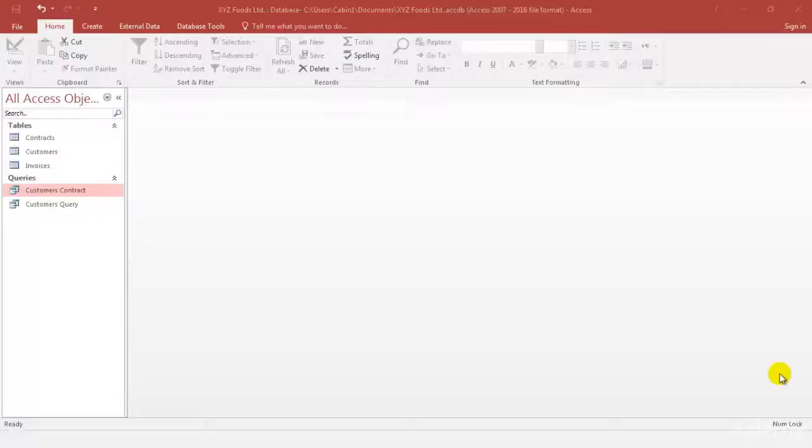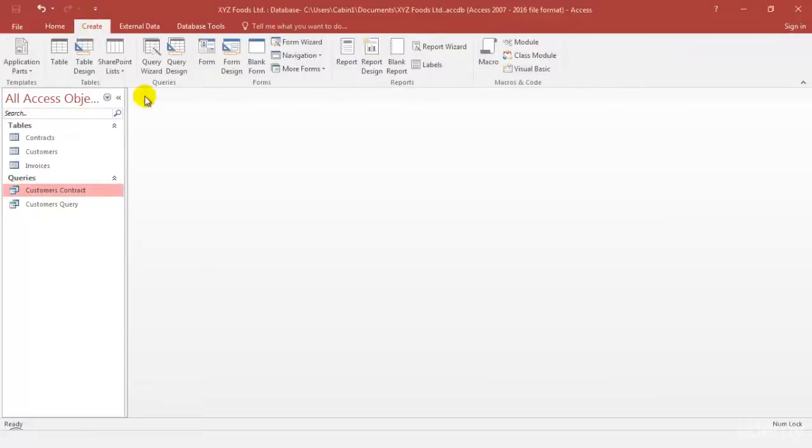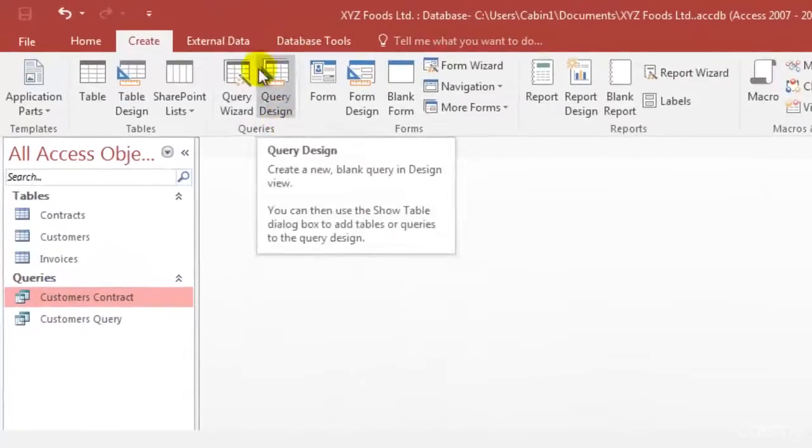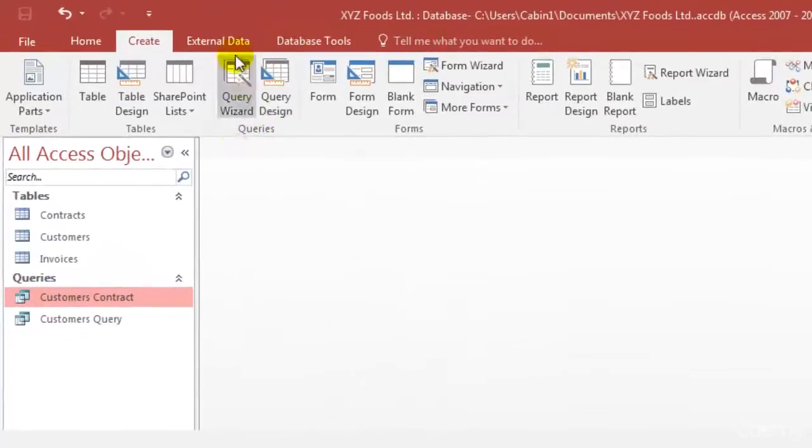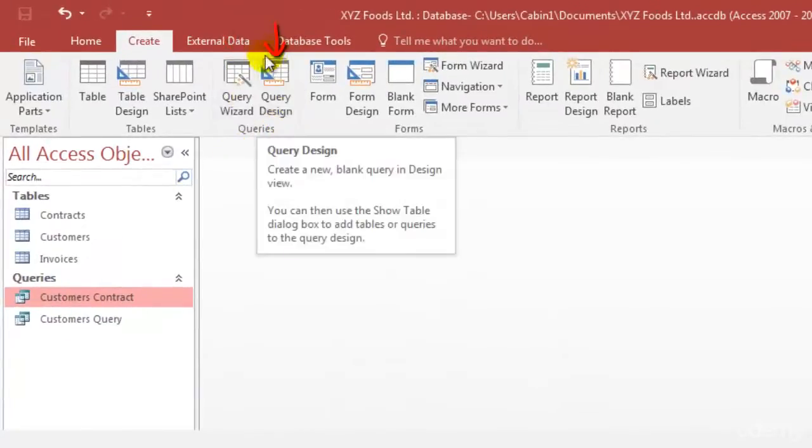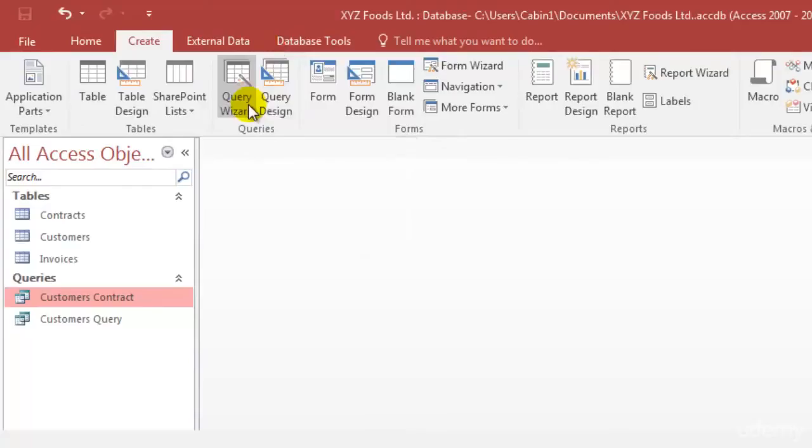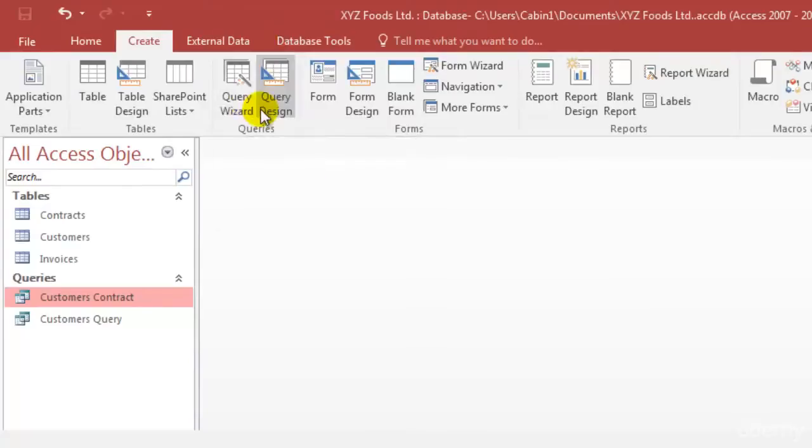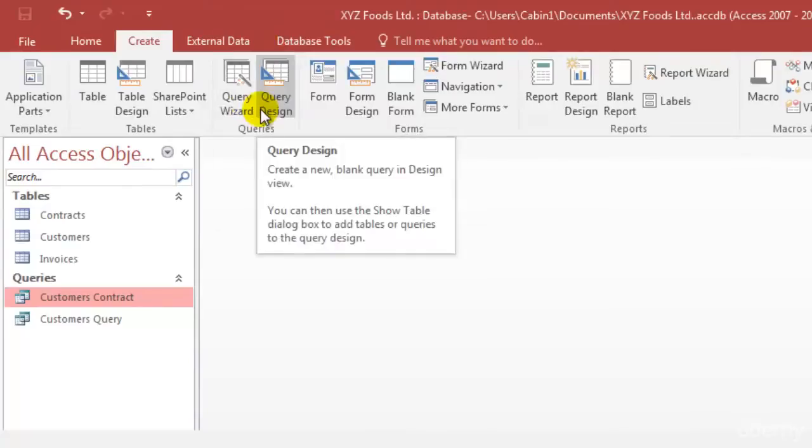In the previous video we saw how to create a query using the simple query wizard. If you come down to the create tab we can see the two options which we have: query wizard and query design. Query wizard is what we've already seen and now we're going to see how to create a query in the query design.